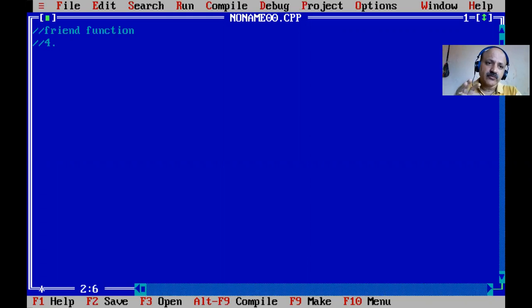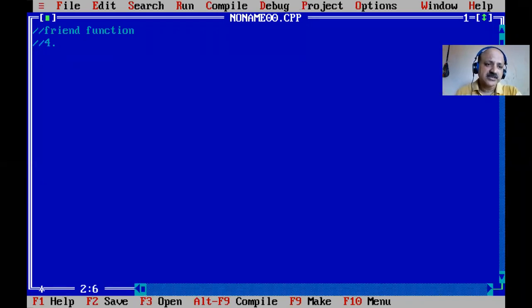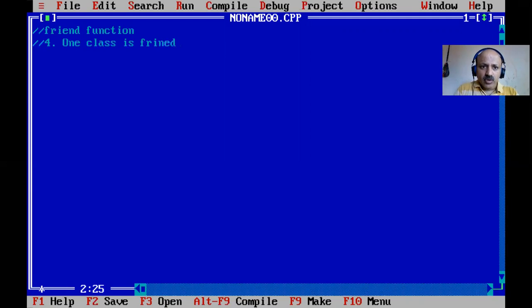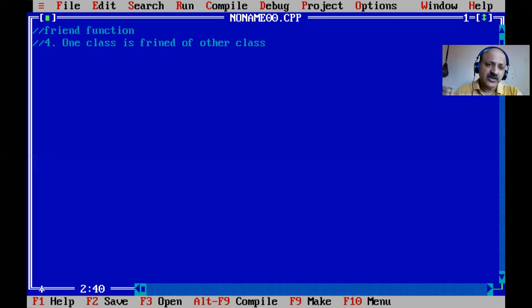In my previous three video lectures I covered: type one - one class and one friend function; type two - one friend function and two classes; type three - one specific member function is a friend of another class. Now type four: one class is friend of another class. So there are four types of friend function.